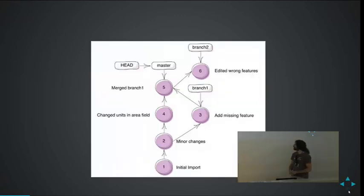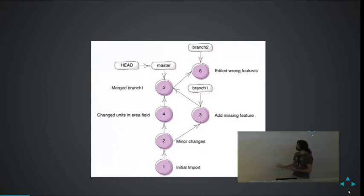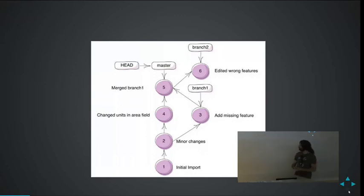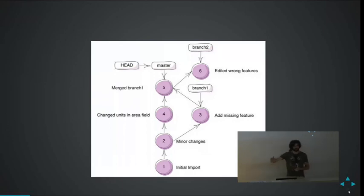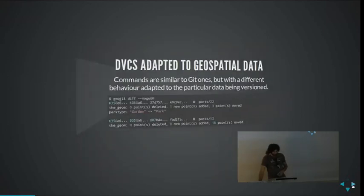One of the things you can do with GeoGit, which is something you can also do with Git, is create branches. In the context of OpenStreetMap, you have your history, but there are no branches — it's a linear history. But you can create branches in GeoGit. That means you don't just advance from one snapshot to the next; you can diverge and create an alternative version of your data, edit it on that branch, and then merge it back.